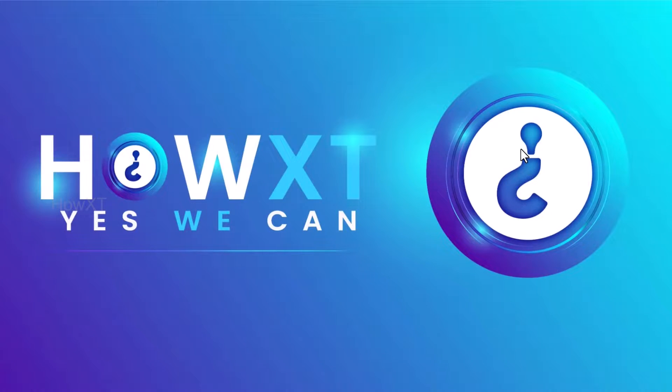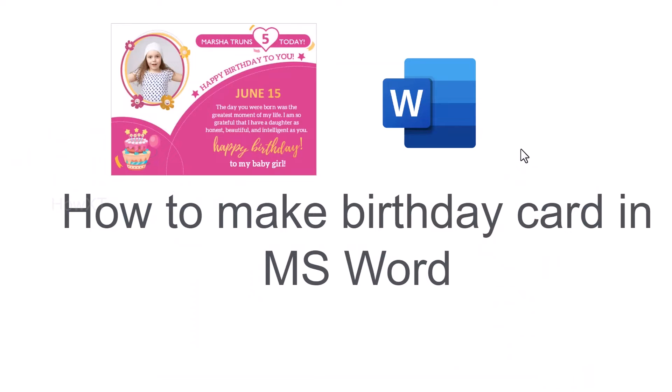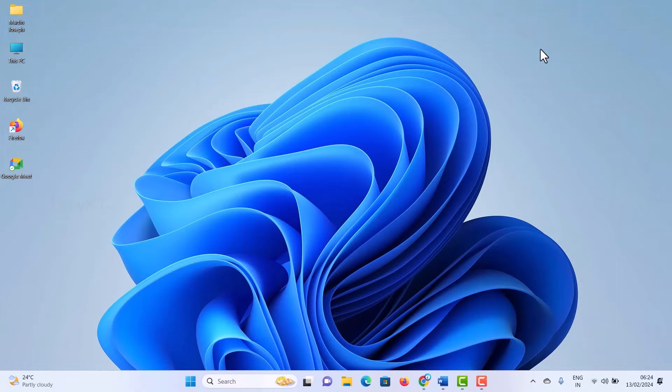Good day to everyone. Today I would like to share how to make a birthday card in MS Word. Let me show you how to do that.